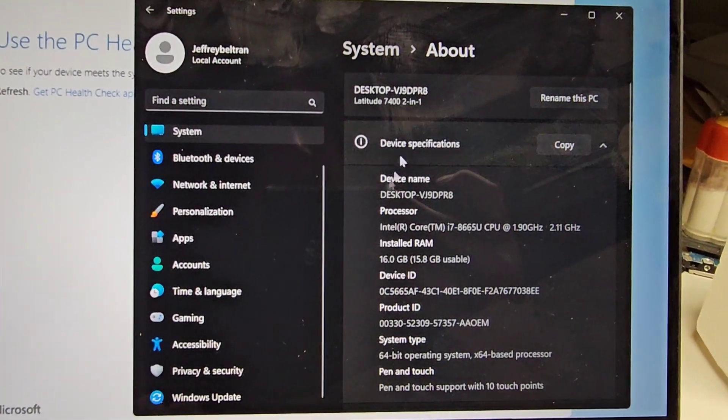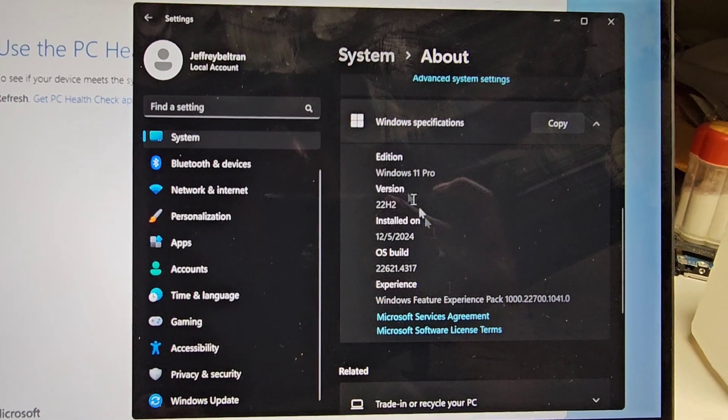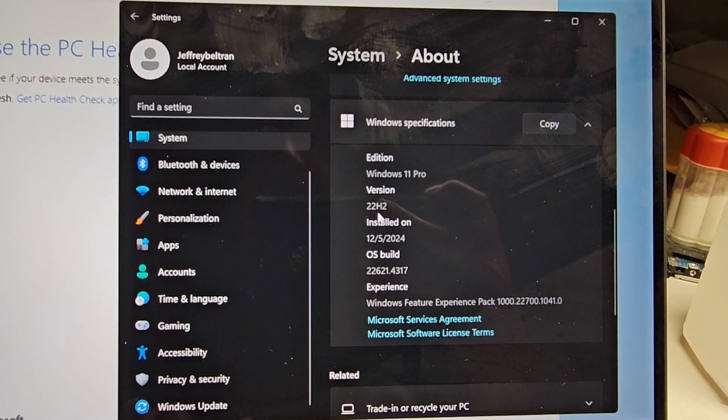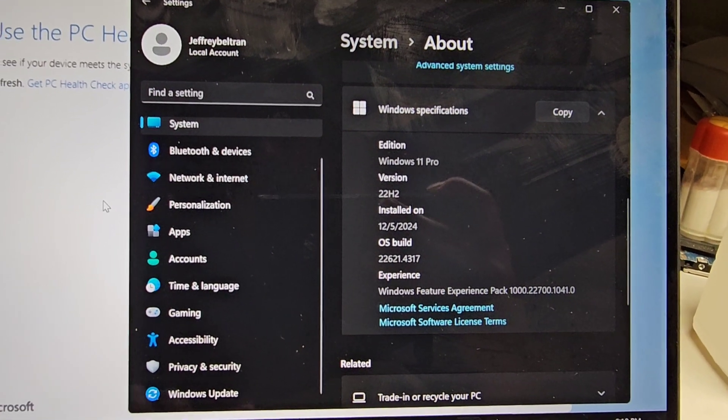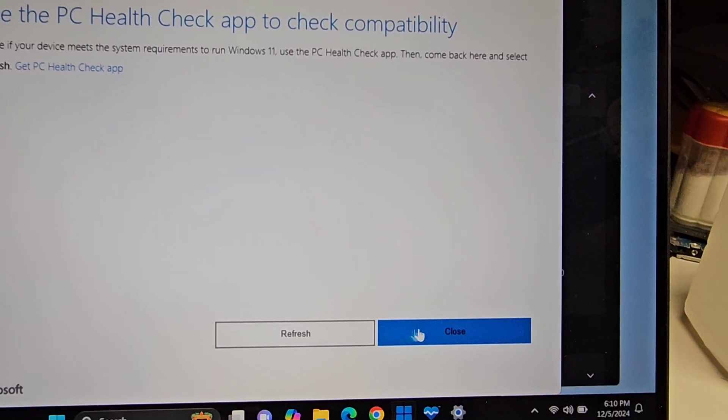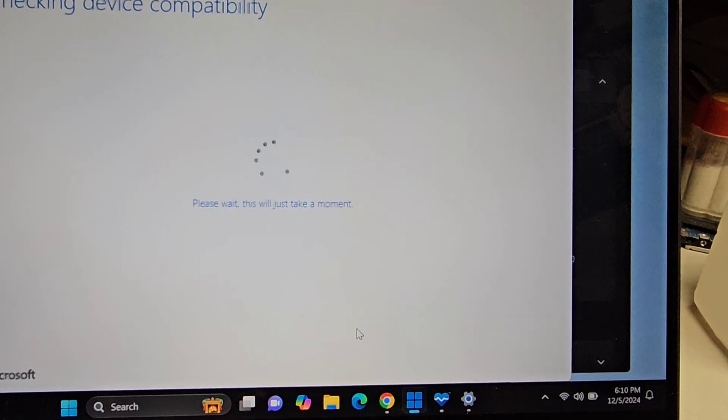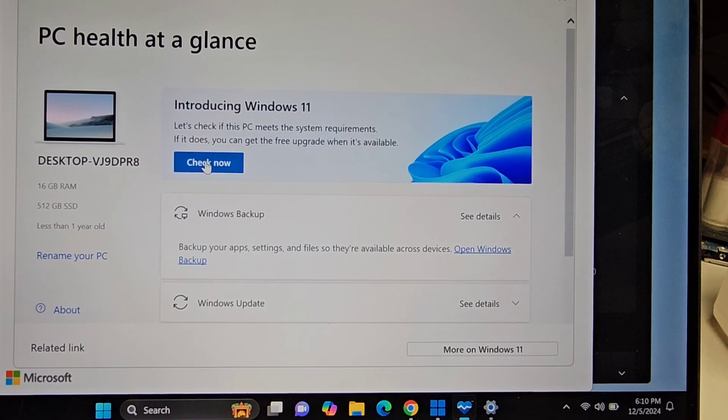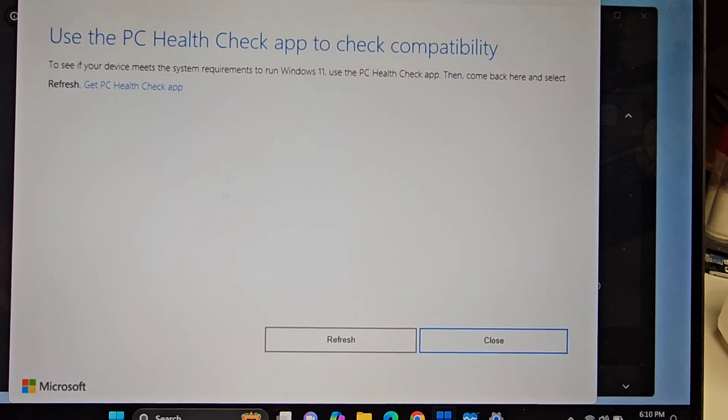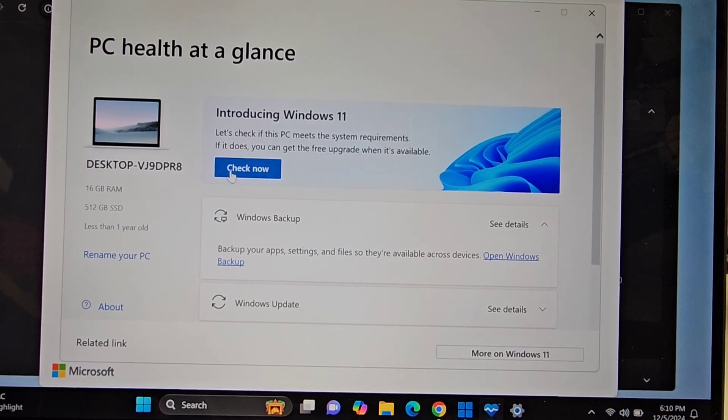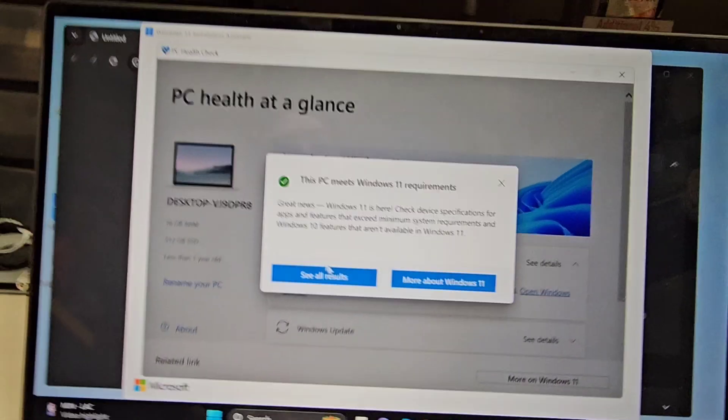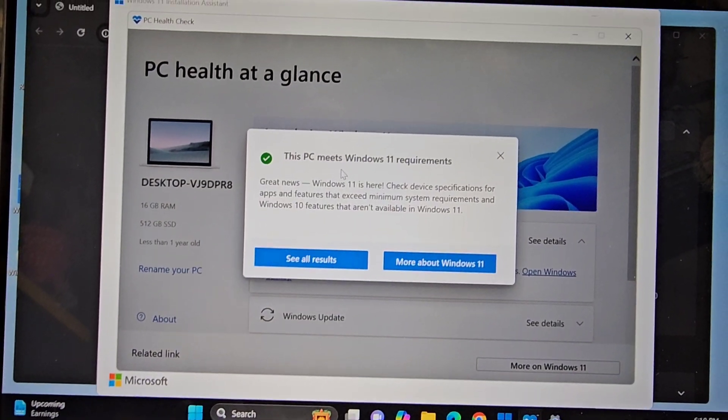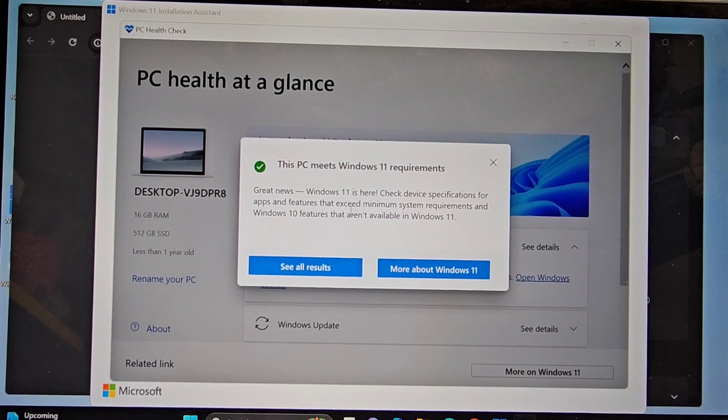But you can see it's on, where is it? Windows 11 Pro. Wait, it's on 22H2. That's the correct one. So what is it talking about? I don't know what's going on. I'm doing all the health check and stuff to see what's going on. It's already on Windows 11, so I don't know what's going on.